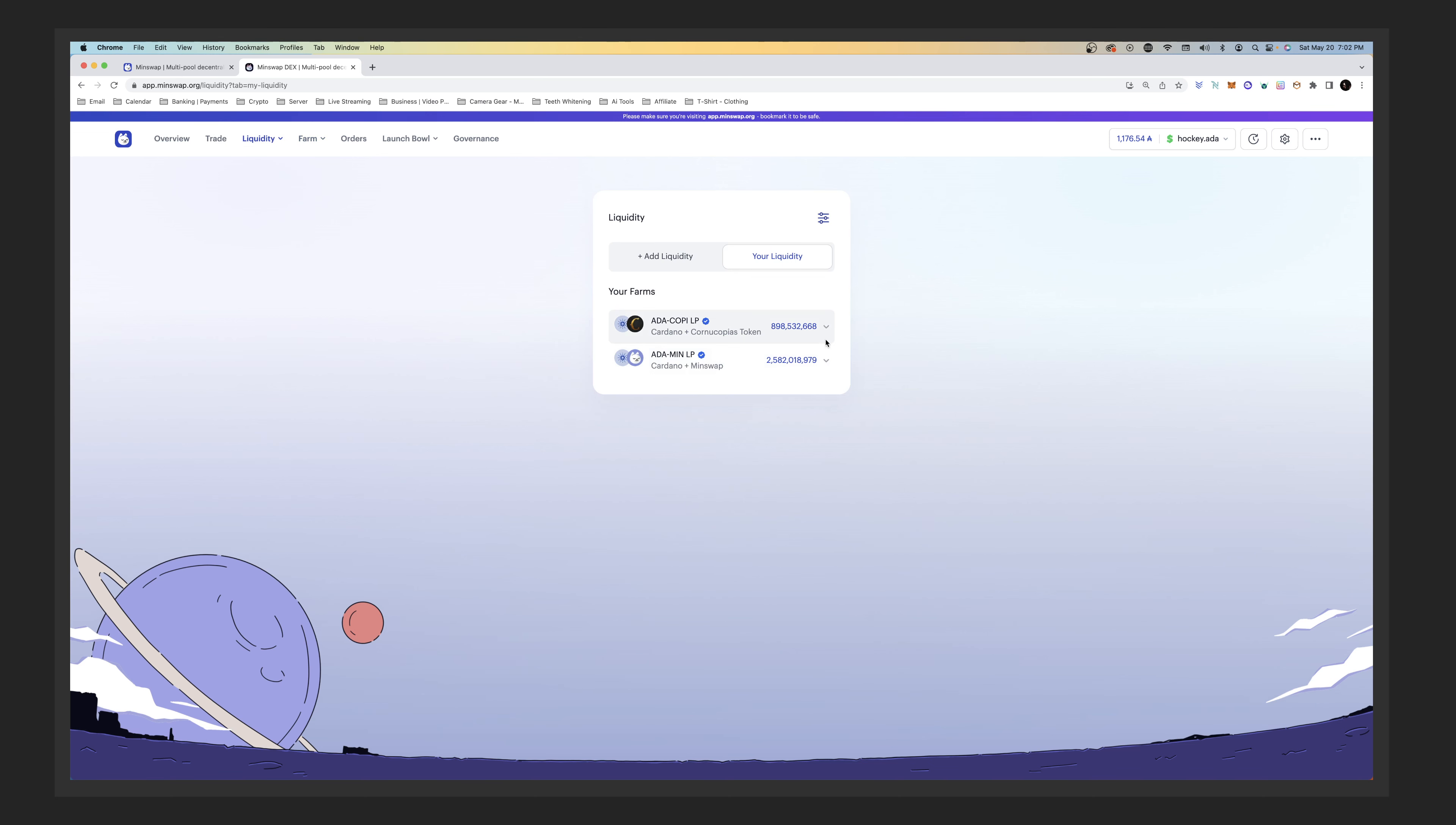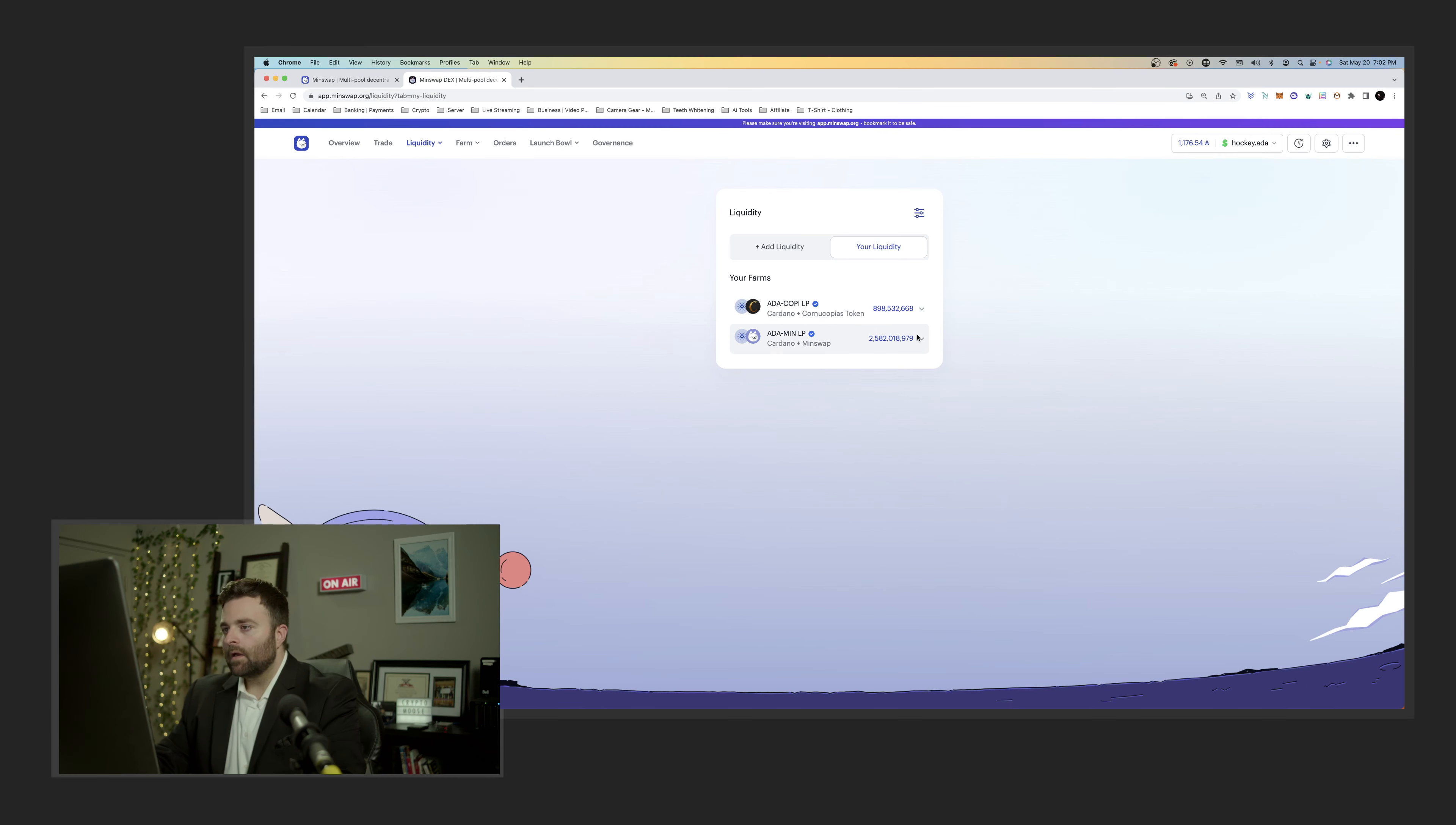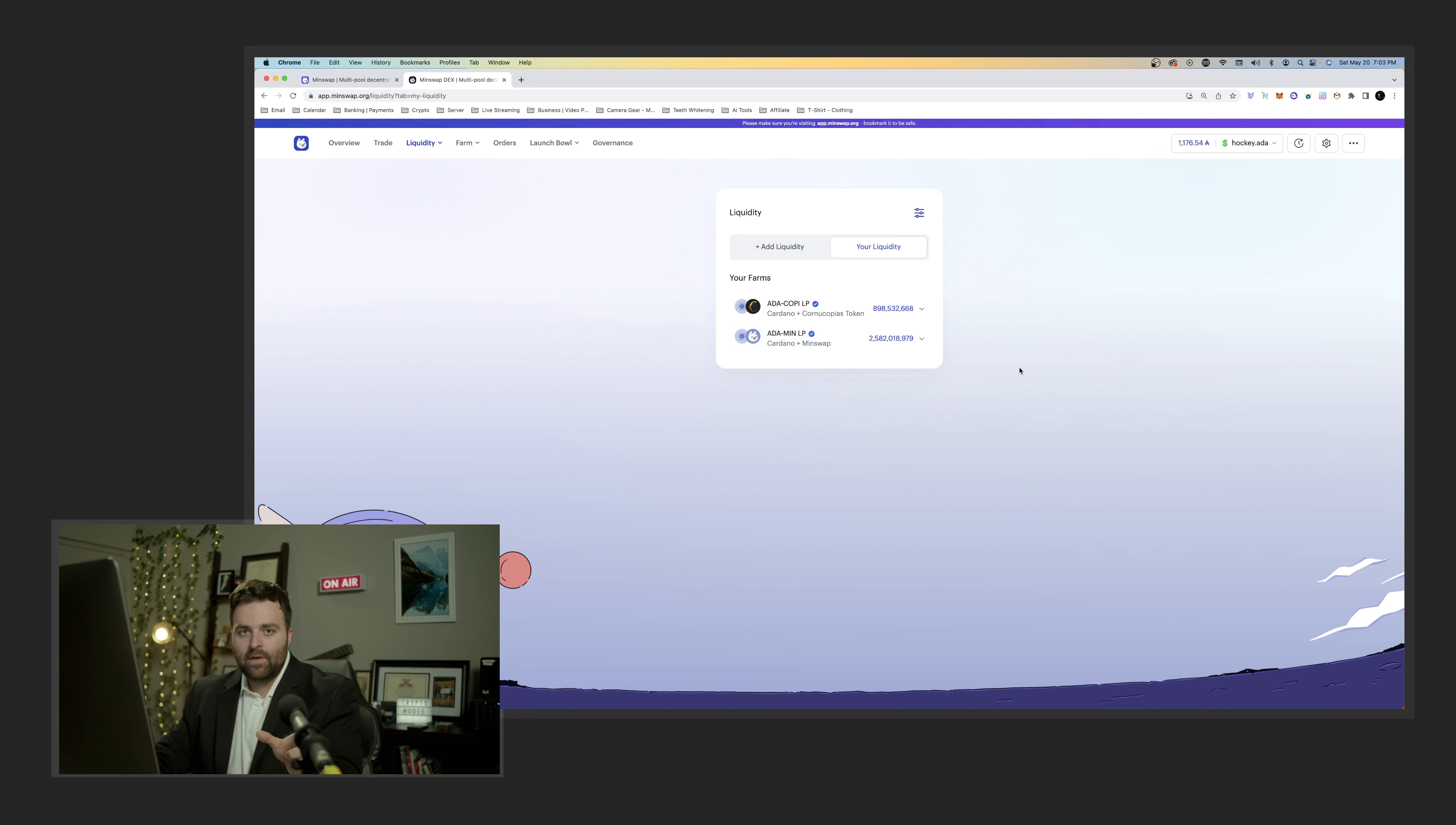Here we've got 3,000 KOPI and 300 ADA approximately, and we've got 8,000 MIN and 700 ADA. We are going to be withdrawing that. In order to get to that point, we either zapped or just provided liquidity.